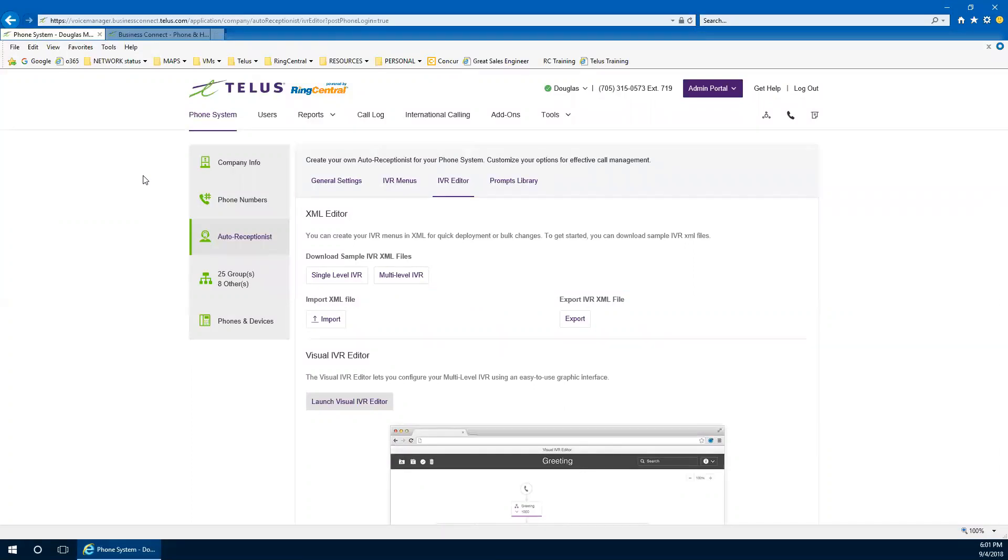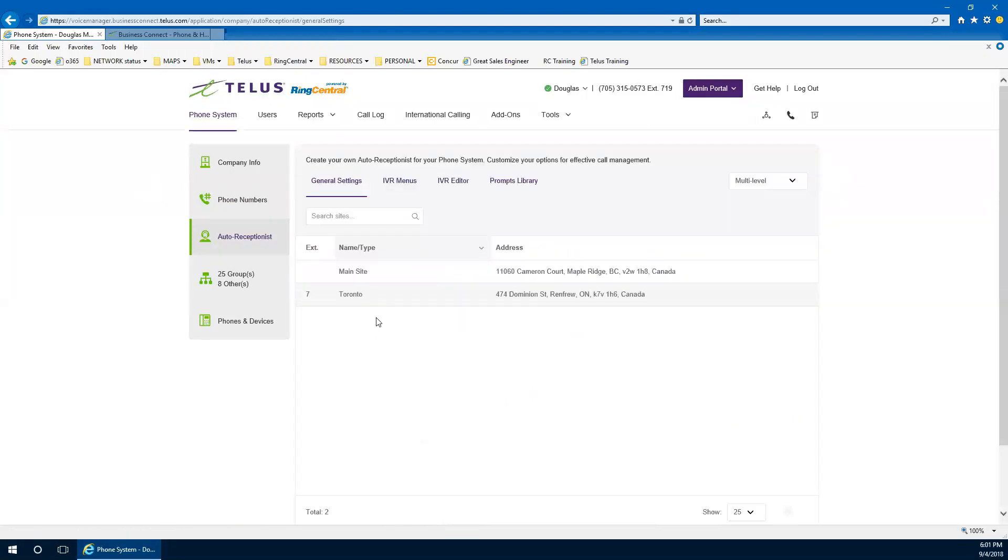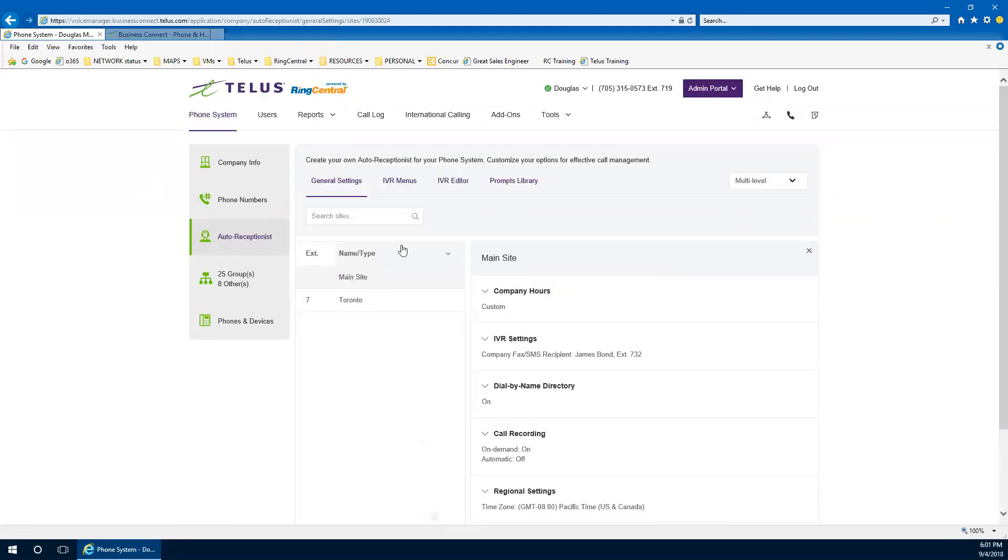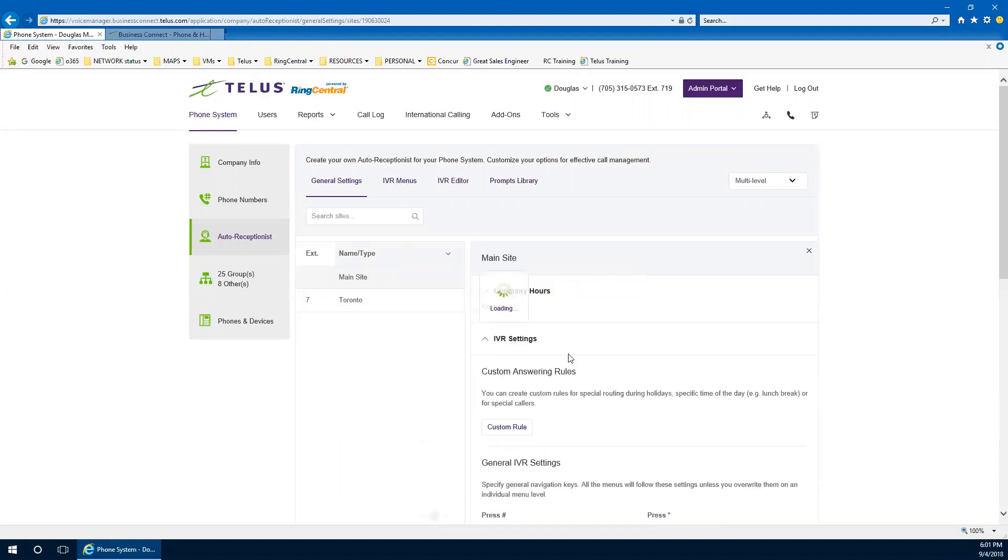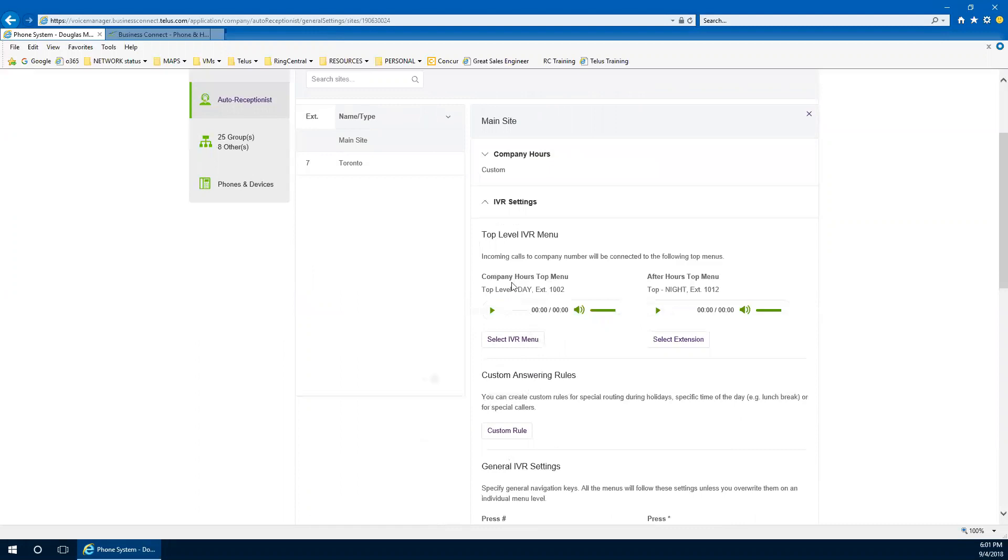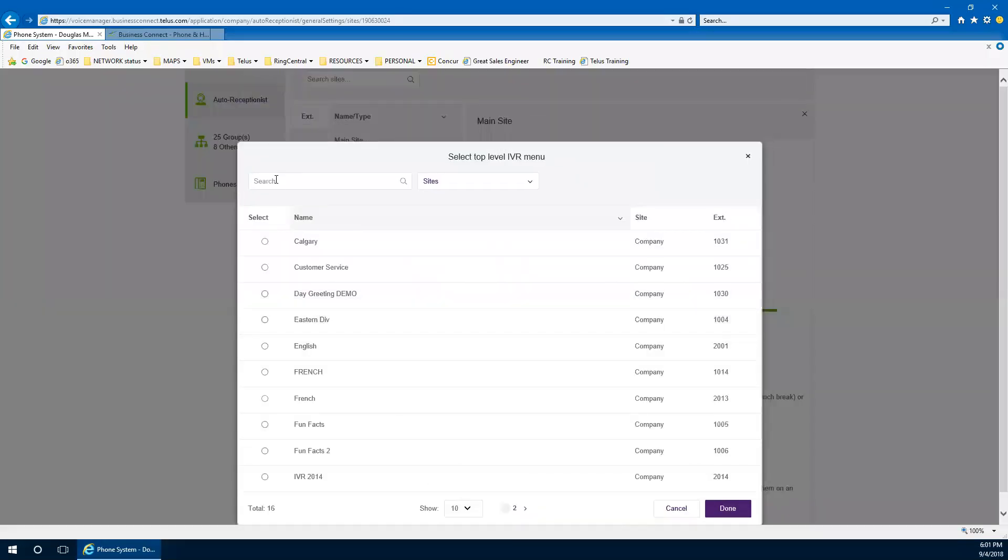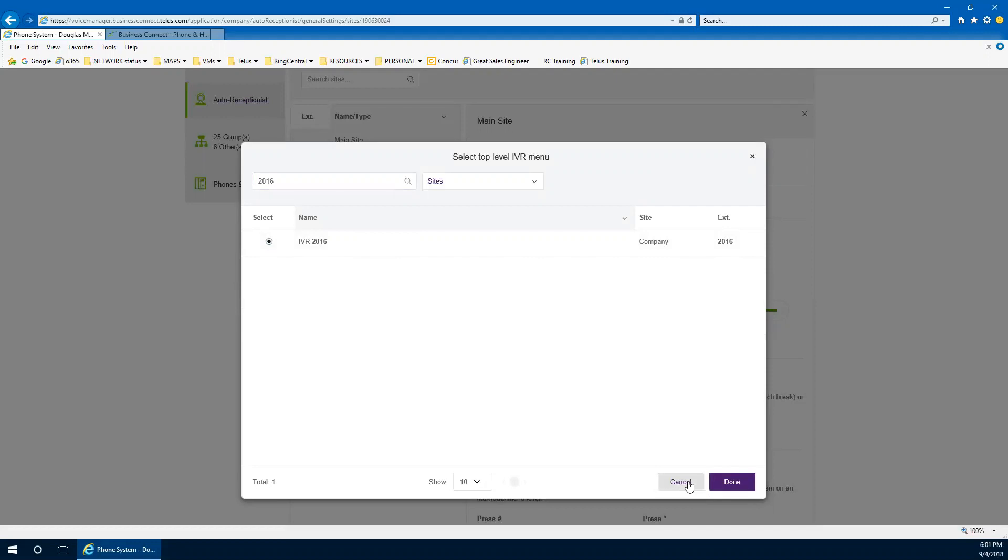So we've got an auto attendant set up and where that would be selected to actually start working would be under the general settings. Just go back into general and select that main site again. Having the IVR settings, allowing for that particular menu to be played is under company hours, top menu. So we're select that one. And we call that one 2016 and there's our IVR 2016. So you'd select that and done and away you go. So that's how that's built and how it operates. Really cool way to do that. Do the same thing for night hours and you're off to the races.